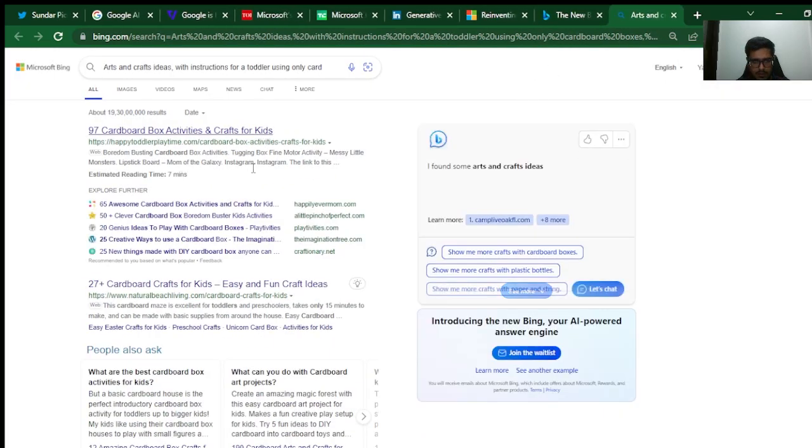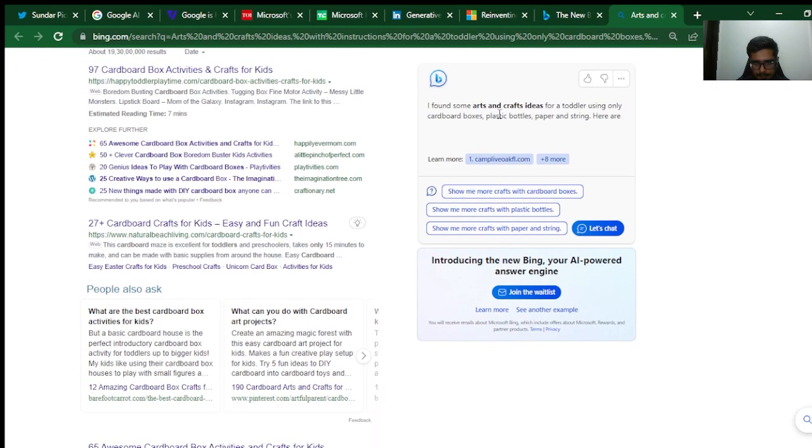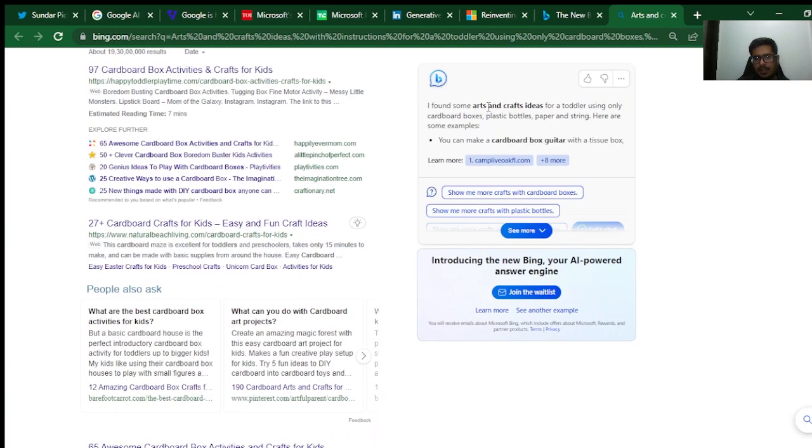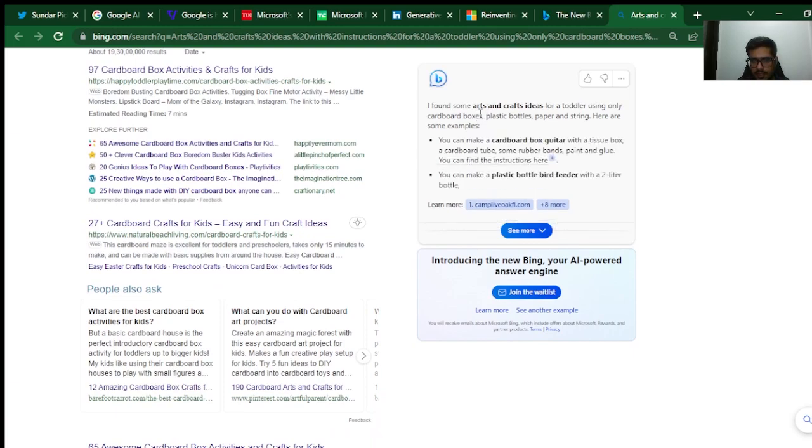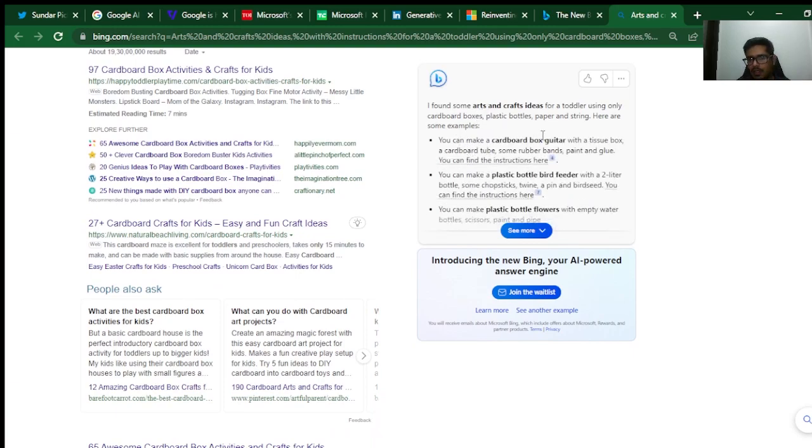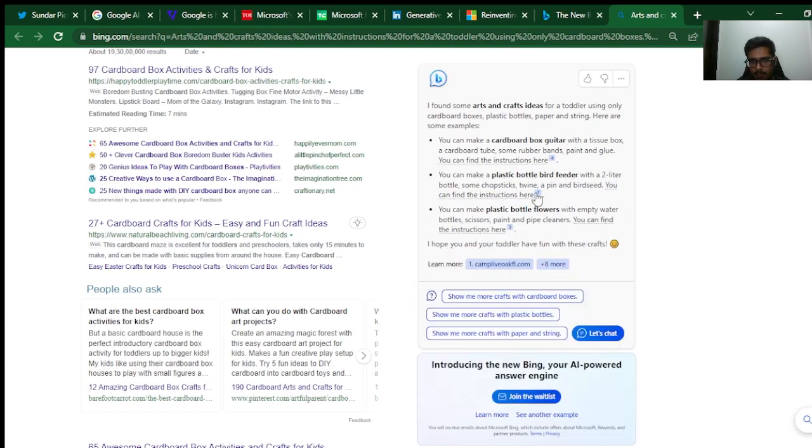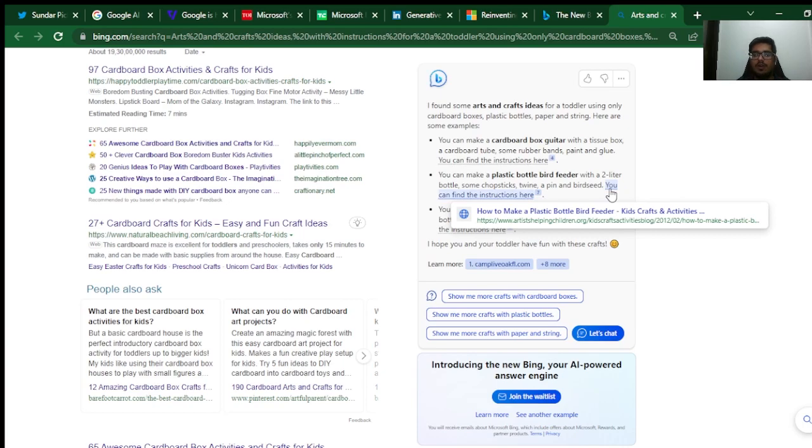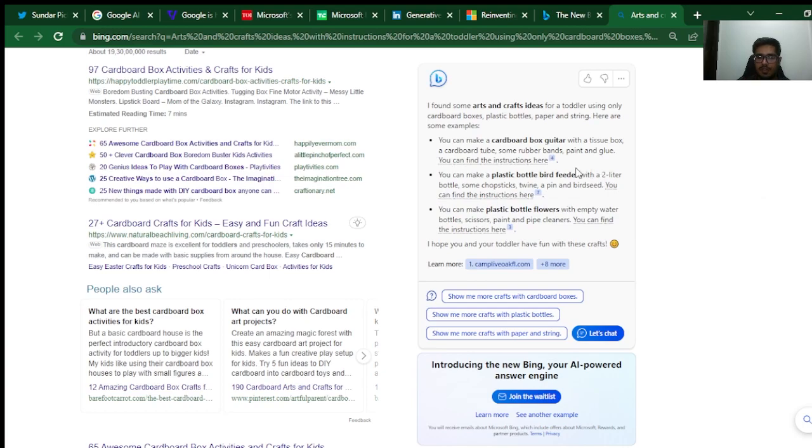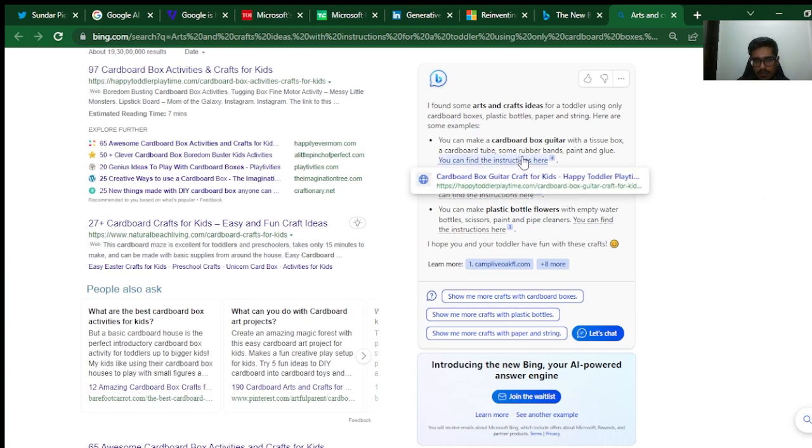You can see it went ahead and generated some really creative ideas. You can make a cardboard box guitar, plastic bottle bird feeder, plastic bottle flowers, etc. You can find the instructions. It also went ahead and gave me the summary and the place where I can find more instructions in order to achieve it. Now I don't know how these sources are shortlisted.